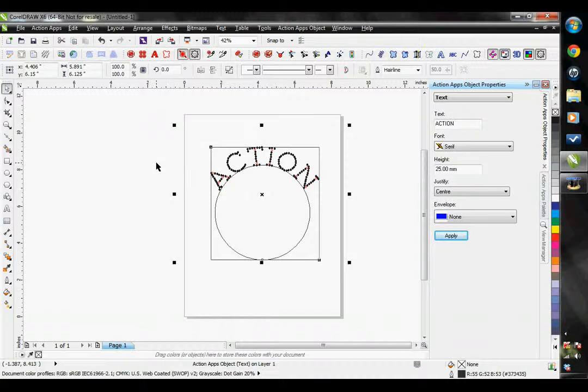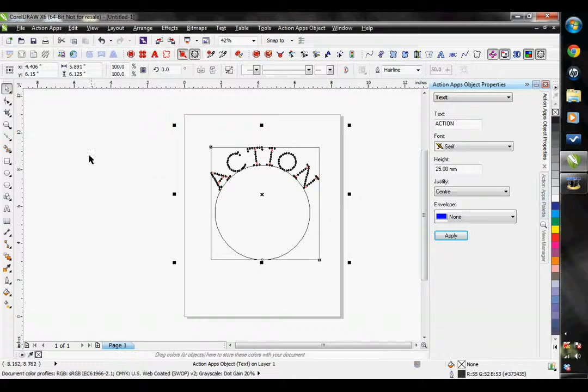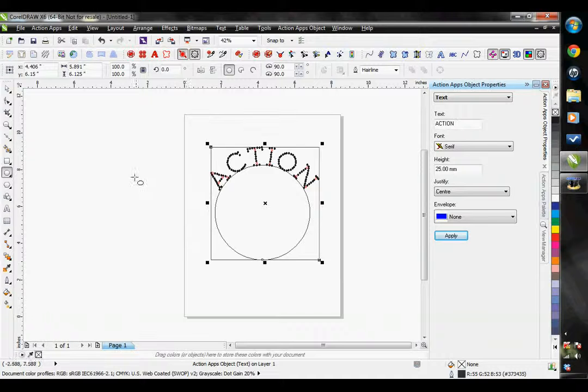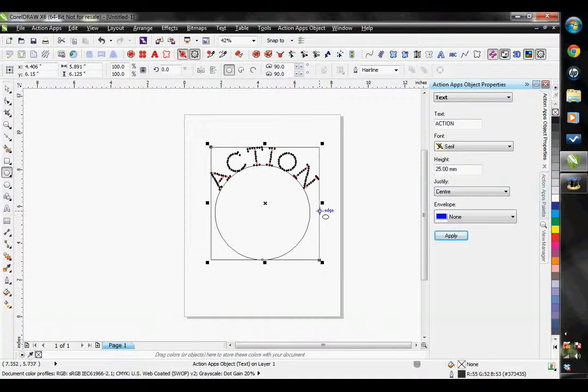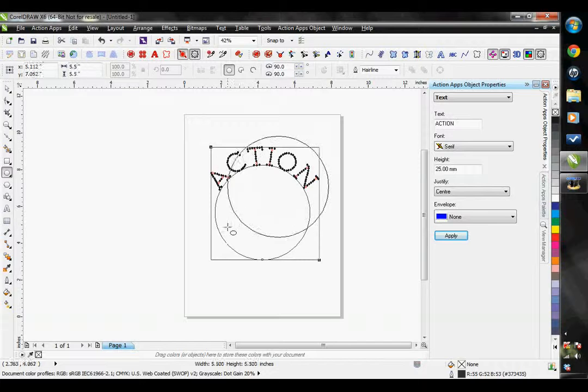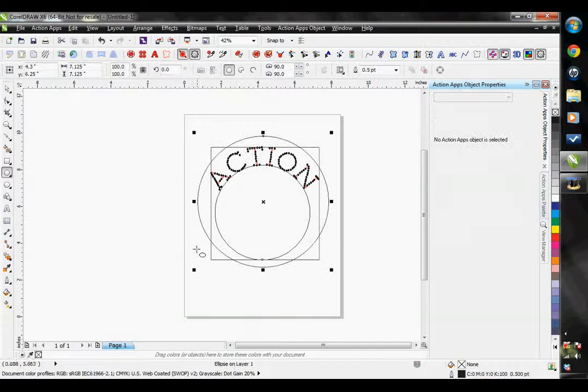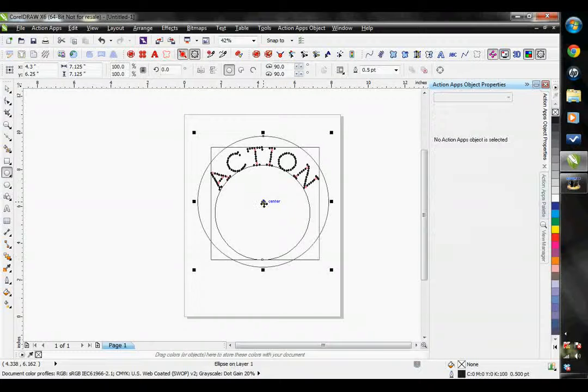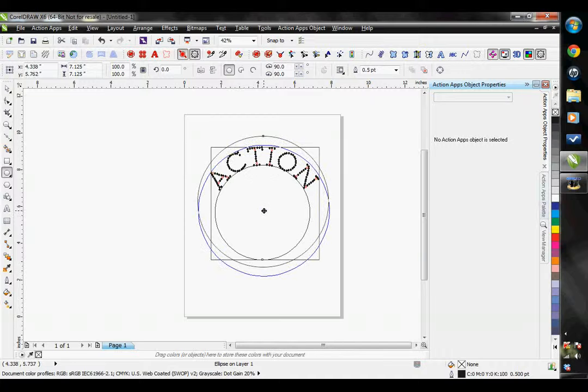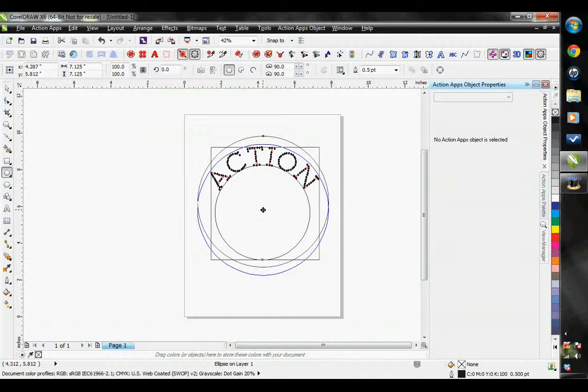If you remember from the beginning of this tutorial that the direction in which we made the circle affected how the text was applied to it. So if I want to add a line of text at the bottom here I simply draw my circle in the opposite direction. From the upper right down to the bottom left. I am going to make this circle larger than the previous one.